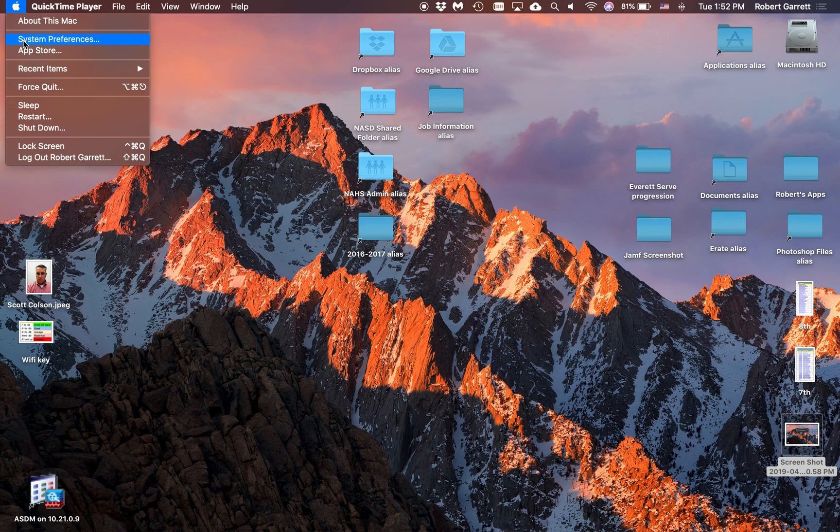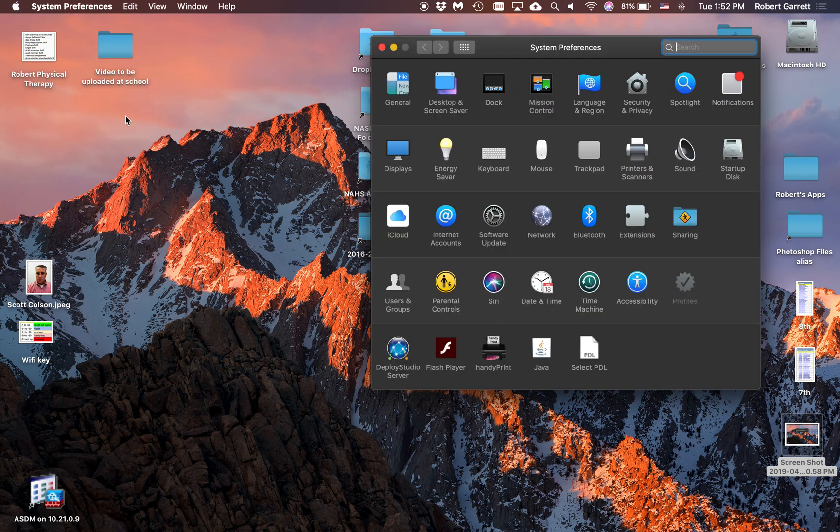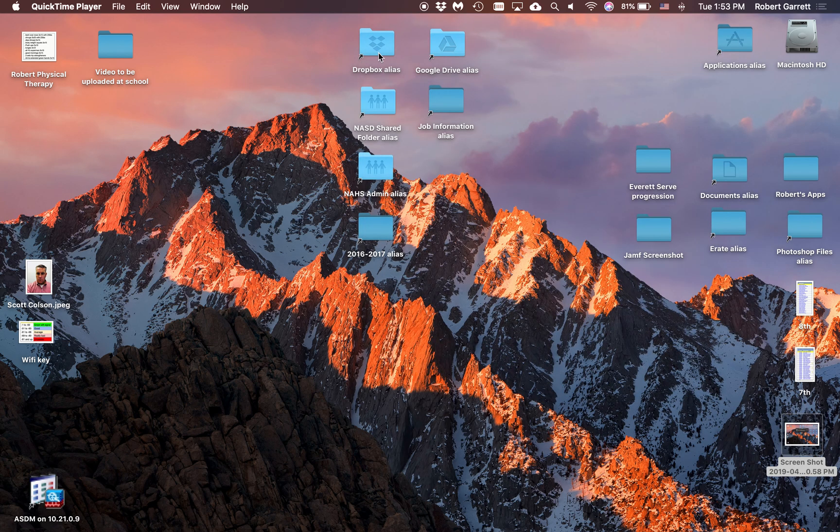Now we're going to talk about System Preferences. If I click on System Preferences, this is basically the settings for my computer. Tons of stuff I can do here. Later we're going to talk about each one individually, but I just wanted you to see that you can get to the System Preferences from there.